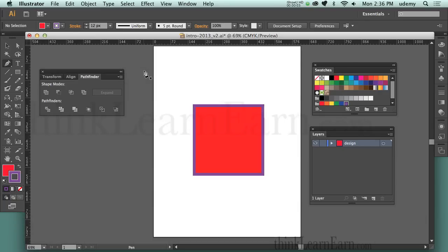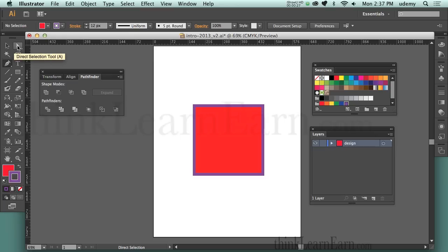My objective here is to get you to think the way Illustrator thinks based on what you select and based on the tool that you're using. To break down the tools very generically, I have selection tools, I have creation tools, and I have transformation tools. I can select the object, I can create the object, or I can transform the object.